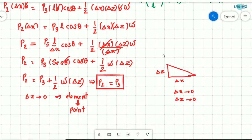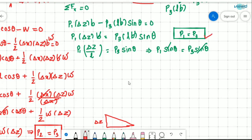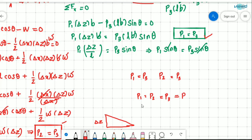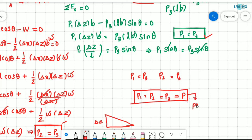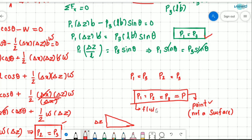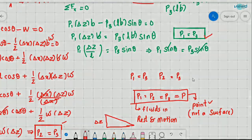Therefore, P2 equals P3. And from the x-direction equilibrium, we already found P1 equals P3. So P1 equals P2 equals P3, and we call this pressure P. This result is valid for a point and not for a surface. It is also valid for fluids both at rest and in motion. This is how we conclude that pressure at a point is the same in all directions. Pascal used this statement to formulate his law, and we will see Pascal's law and its applications in the next video.